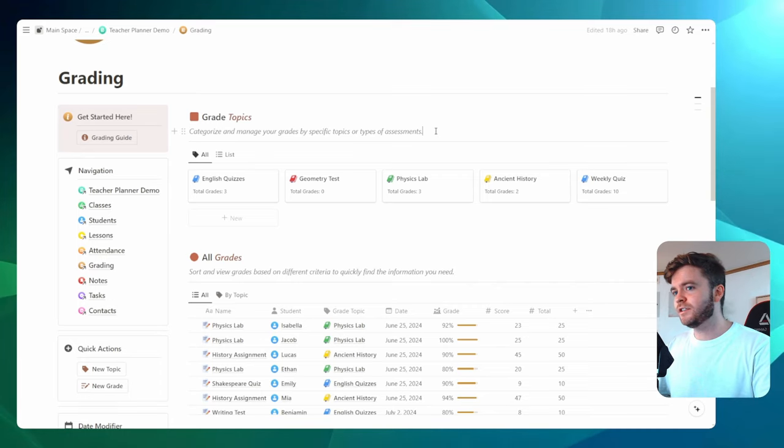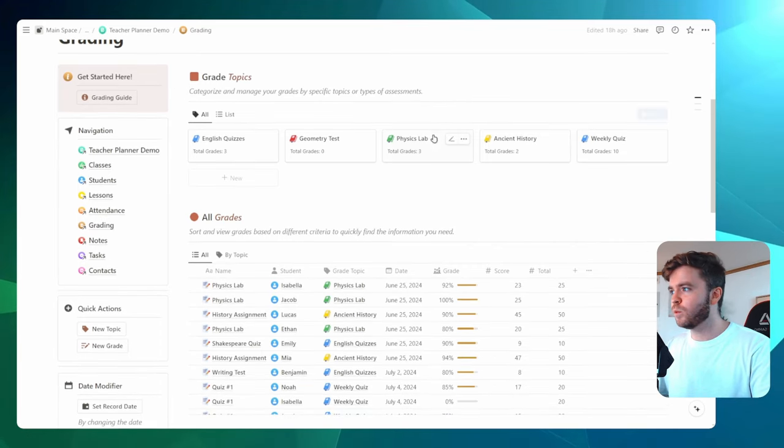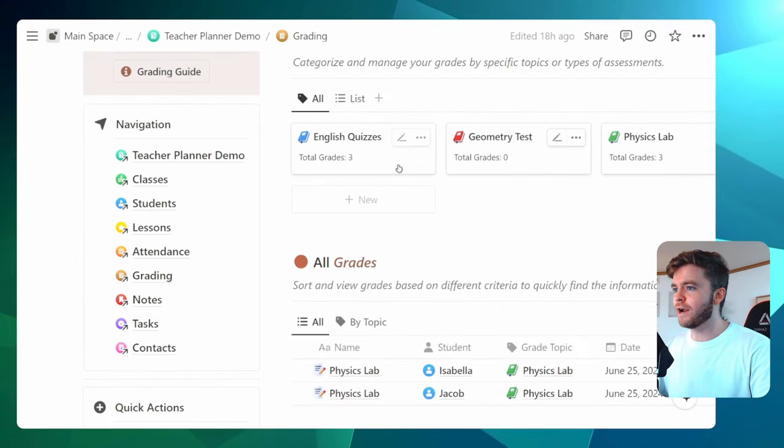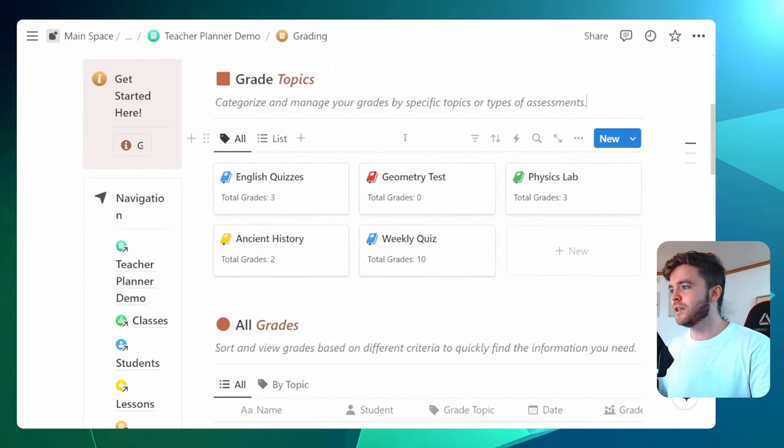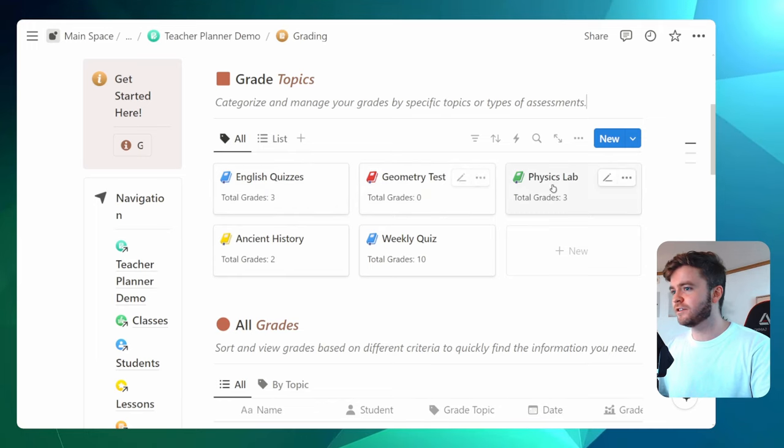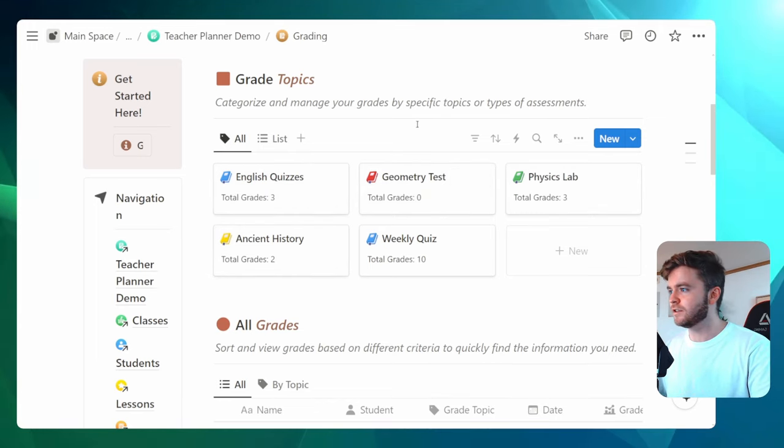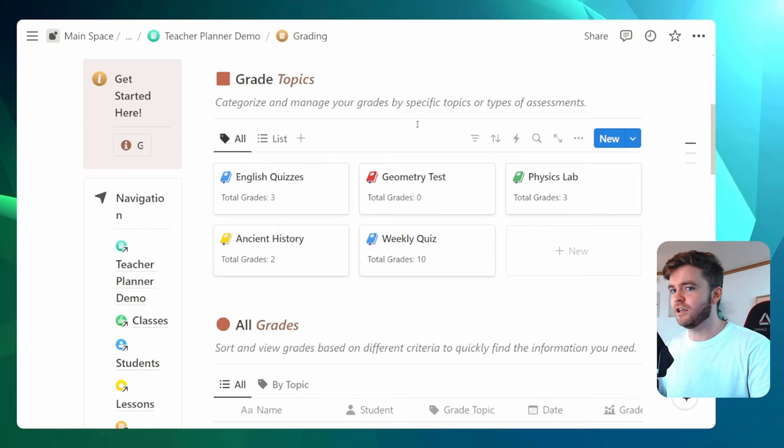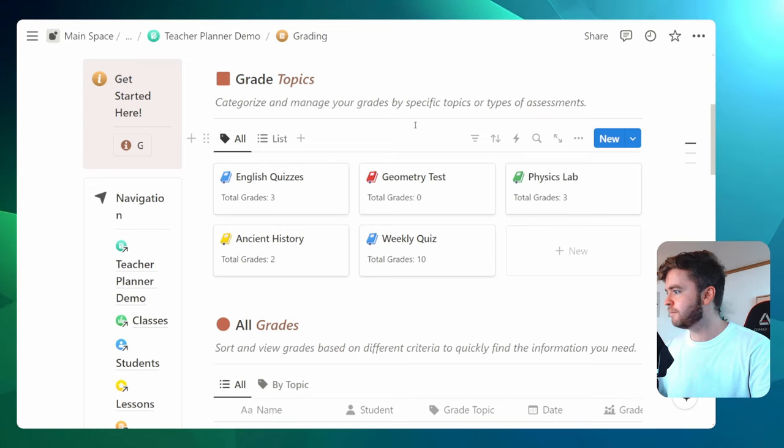It's pretty simple how it works. We have a database for grade topics. So in this example here, I have English quizzes, geometry test, physics lab, ancient history, weekly quizzes. But you could essentially use grade topics for anything.